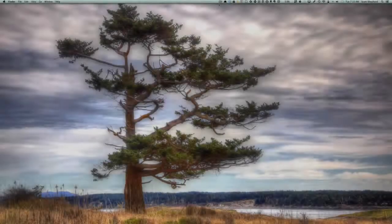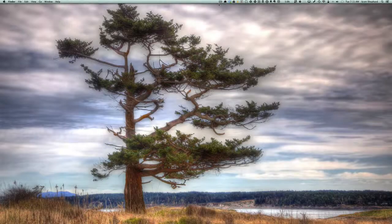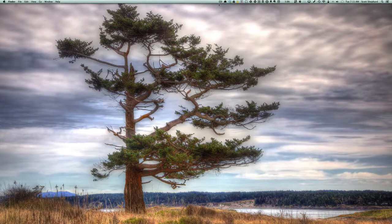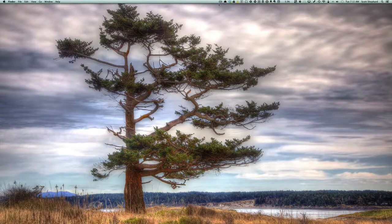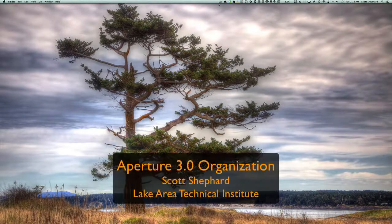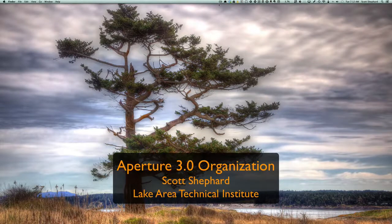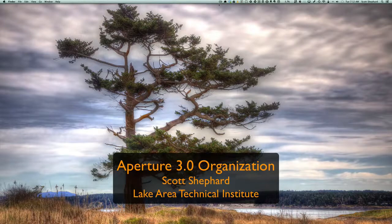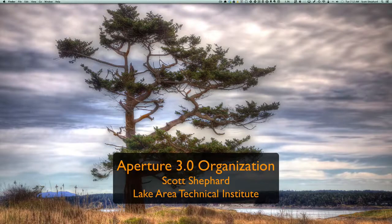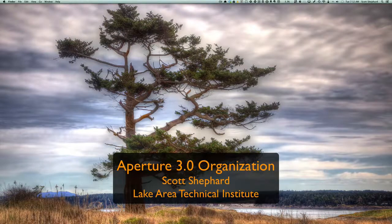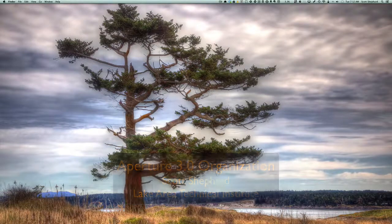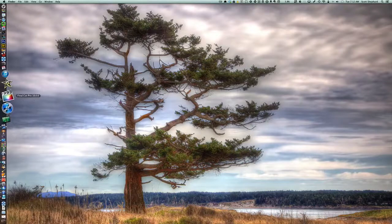Hi, this is Scott Shepard, Photo Media Instructor at Lake Area Technical Institute, Watertown, South Dakota. This is a brief tutorial on ways you might organize your Aperture Library.